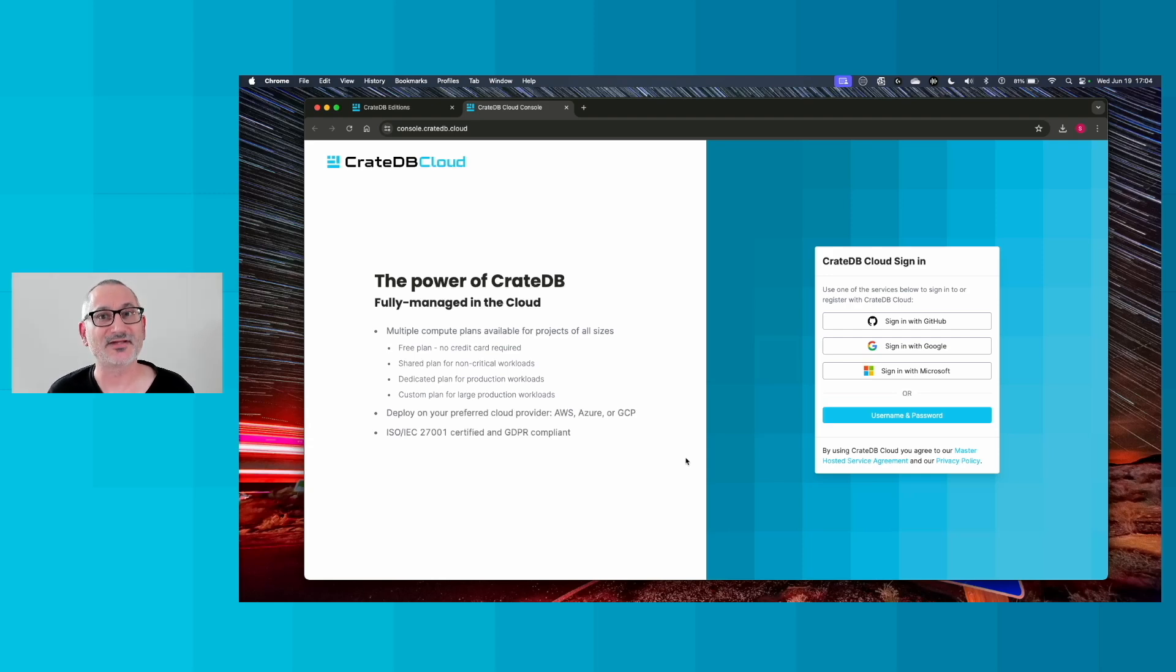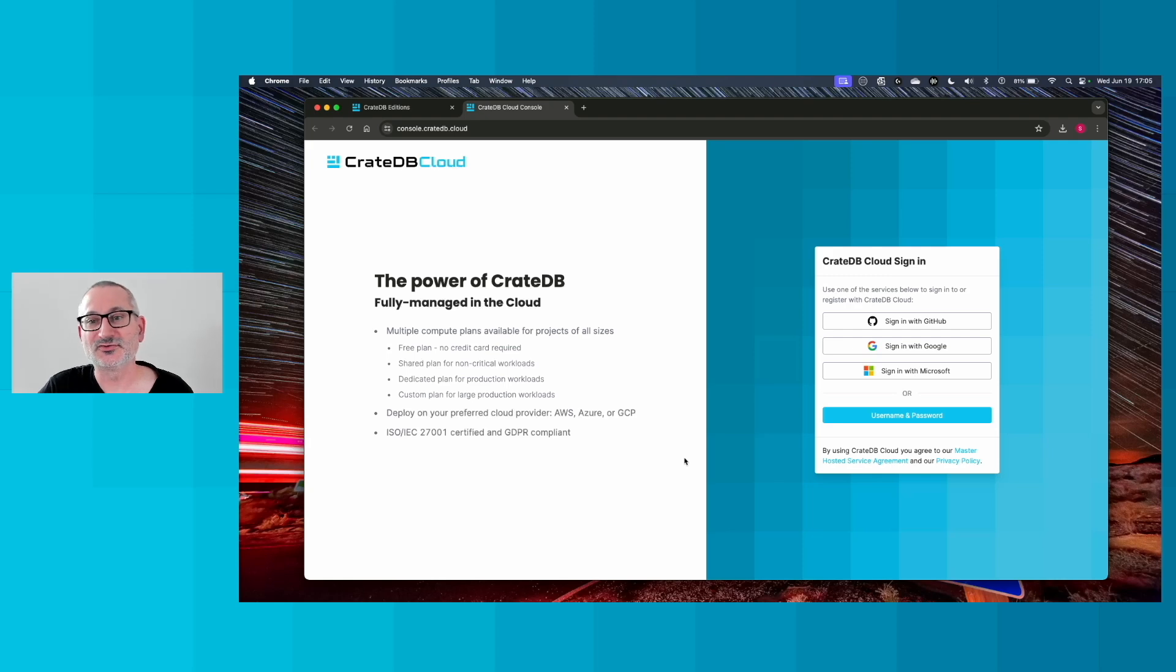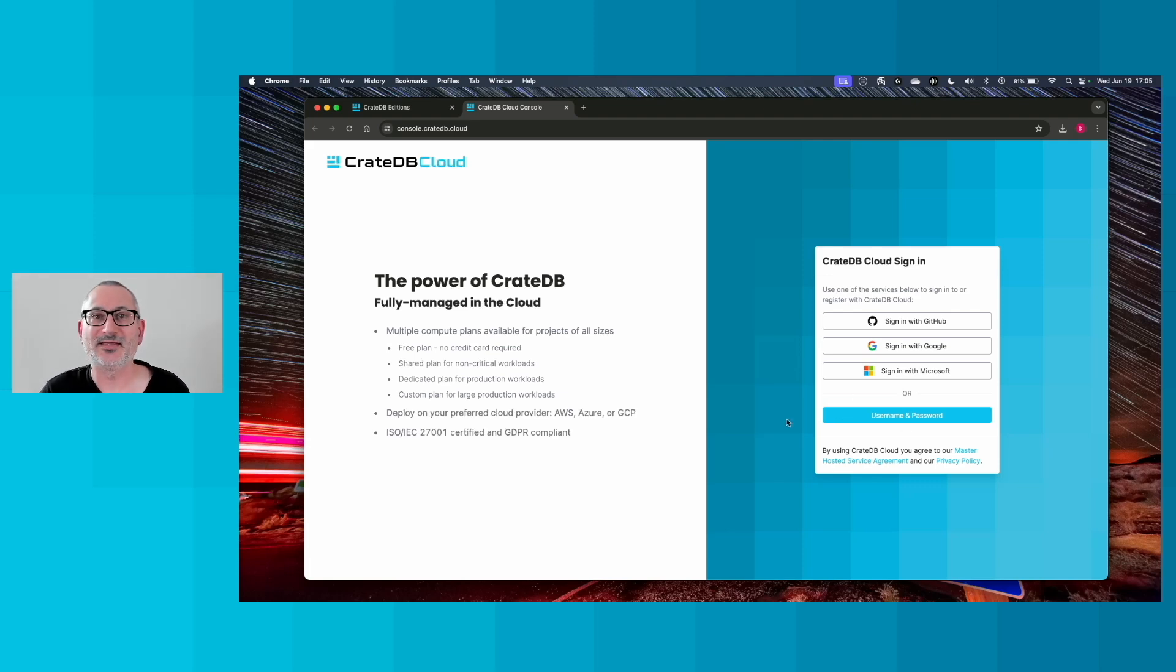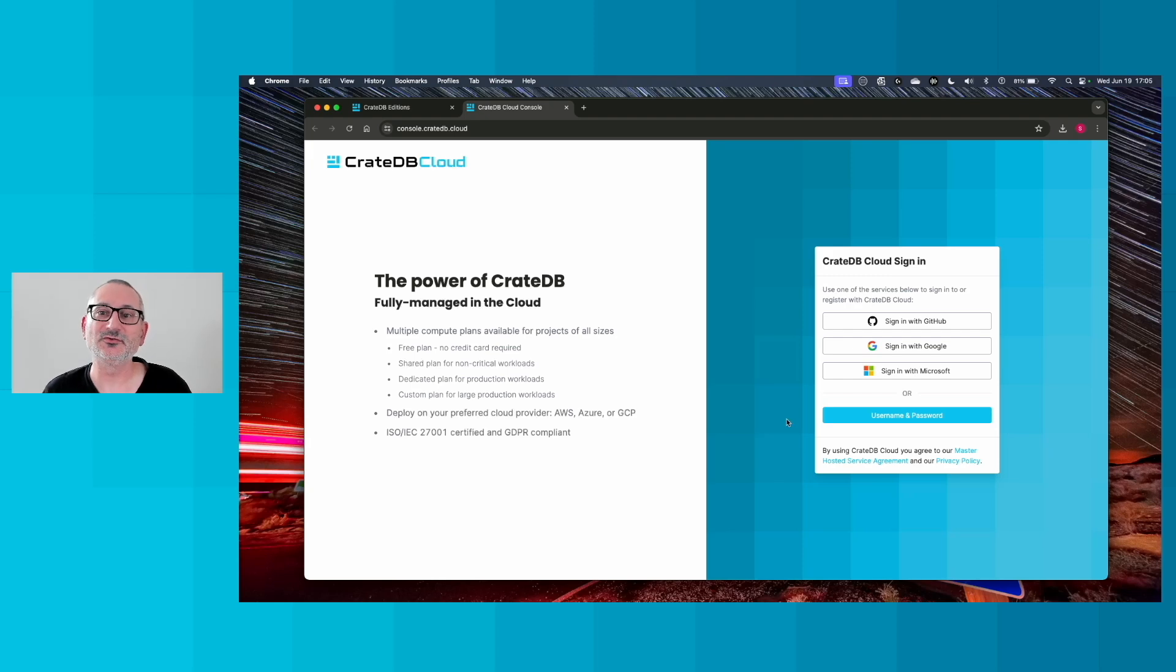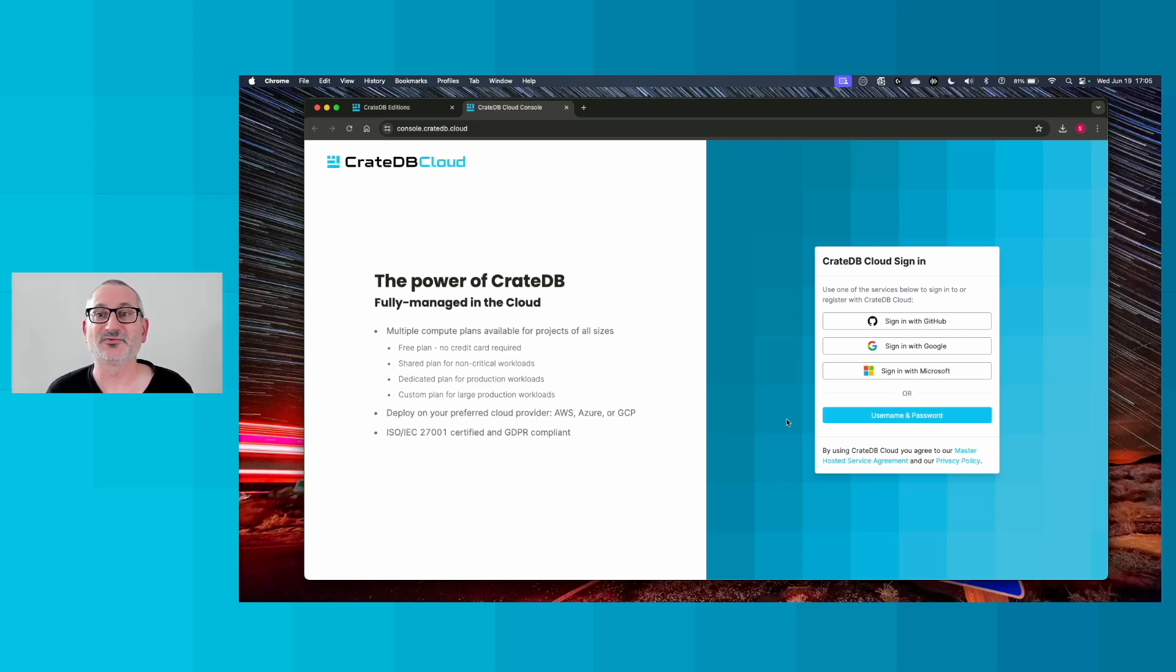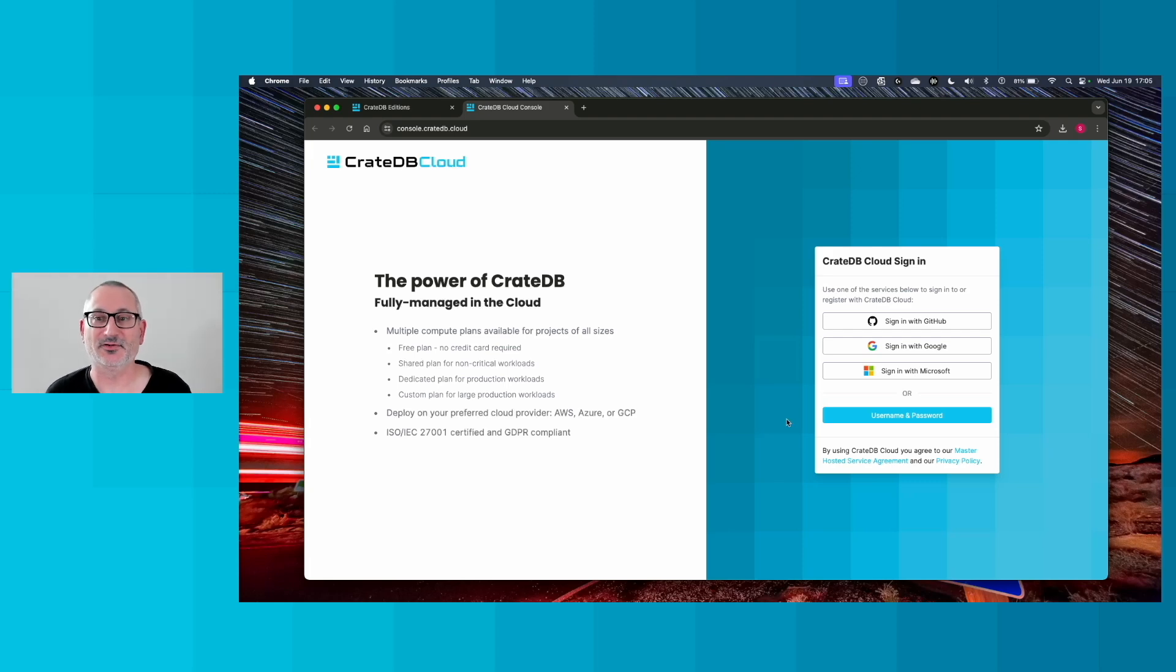You won't have an account at this point, so you'll need to sign up. You can choose to sign up with one of the social services, GitHub, Google, or Microsoft, or you can just pick a username and a password. Whichever one you choose, you're going to be sent an email with a verification code and a link. Once you receive that email, click the link and you'll come back to the cloud console.